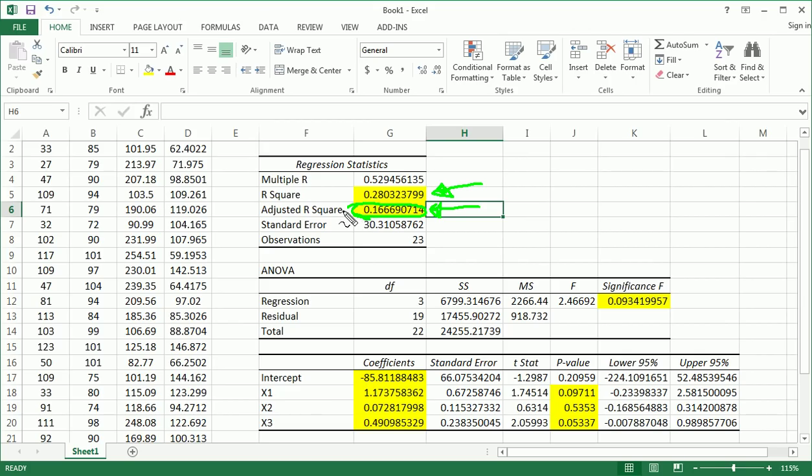and that is using adjusted R-square. Higher indicates a better model.